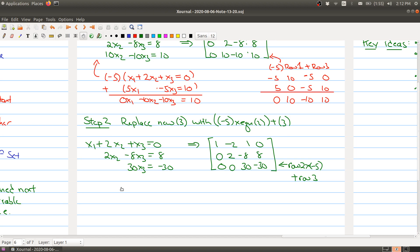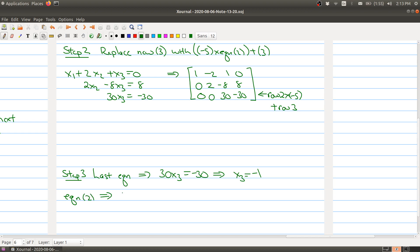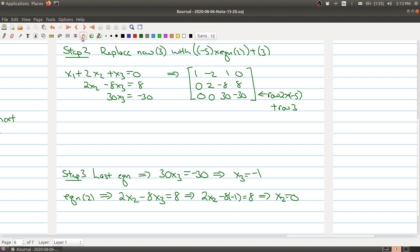We'll explain these details more fully in lecture 2. I just want to give you a brief overview of where we're heading. Now, the last equation is something we can actually solve. The last equation implies 30x3 equals minus 30, so x3 equals minus 1. Then equation 2 implies 2x2 minus 8x3 equals 8. Substituting x3 equals minus 1 gives 2x2 minus 8 times minus 1 equals 8, which means x2 equals 0. So we've solved for two of the variables.